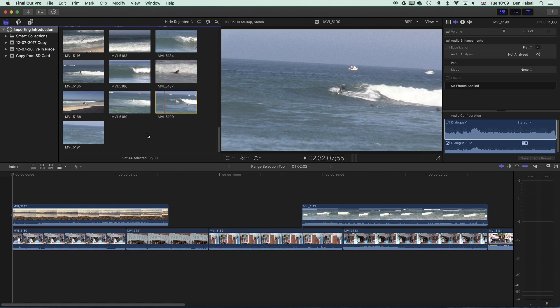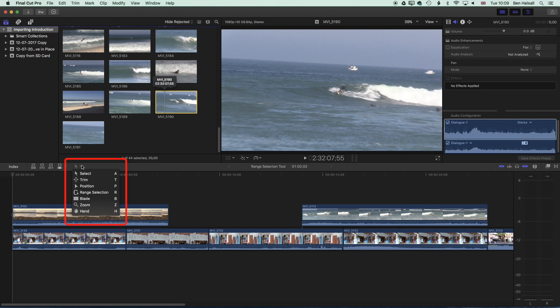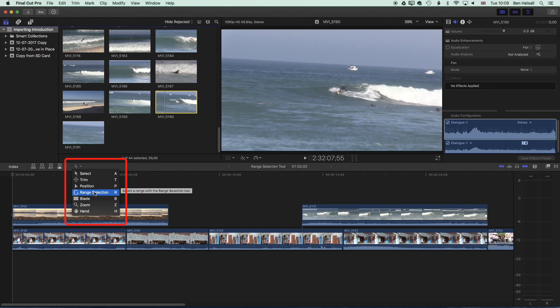The default tool that most people work with when they begin with Final Cut Pro is the selection tool — that's the first tool in the list. Then we have some other tools we can work with: the trim position, the range selection tool which we'll look at today, and other tools like the blade tool that we'll look at a little bit later.